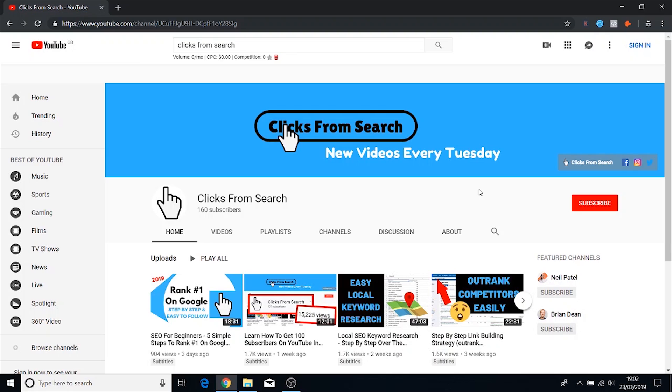But other than that I want to thank you for watching this video. My name is Volcan, the founder of Clicks From Search, and I will see you on the next video.